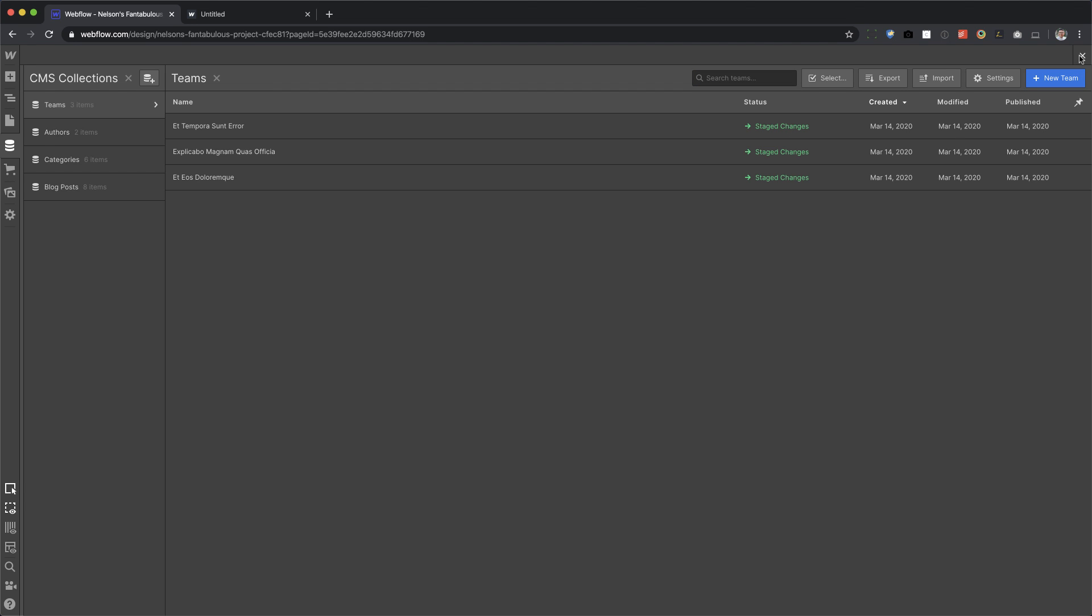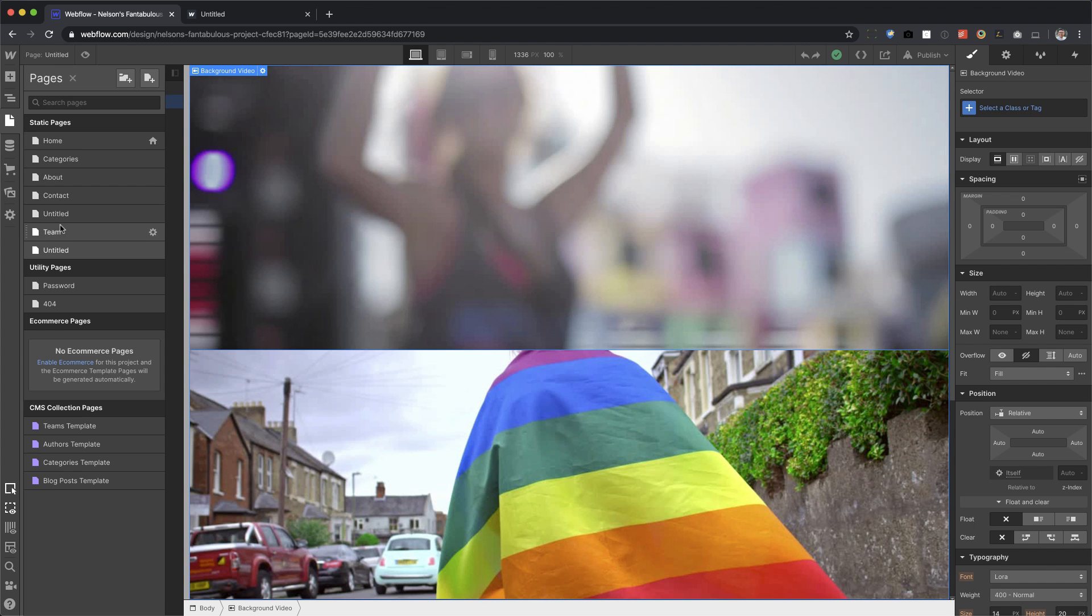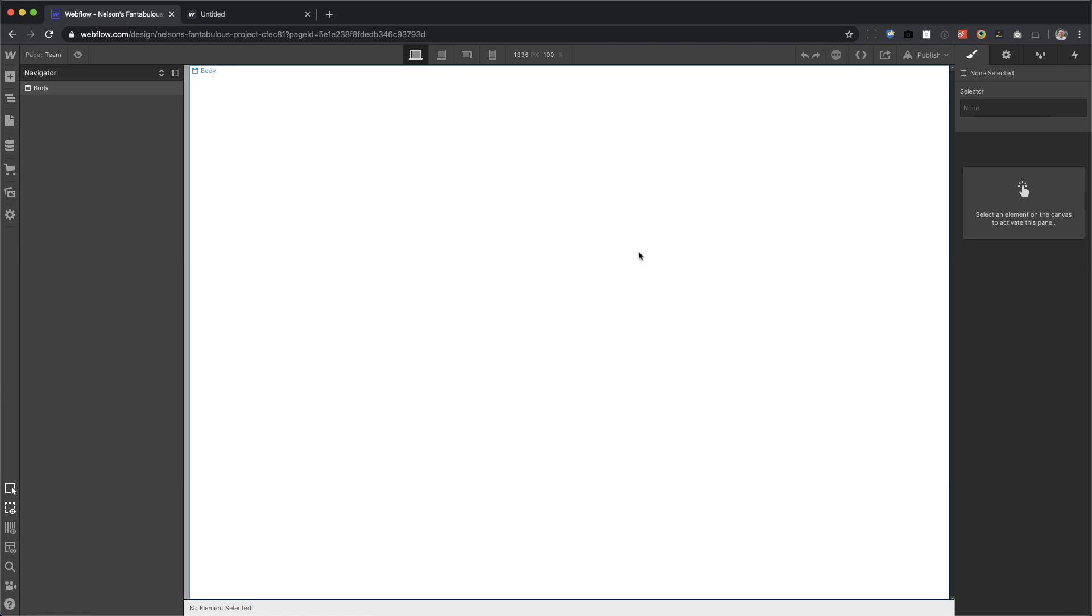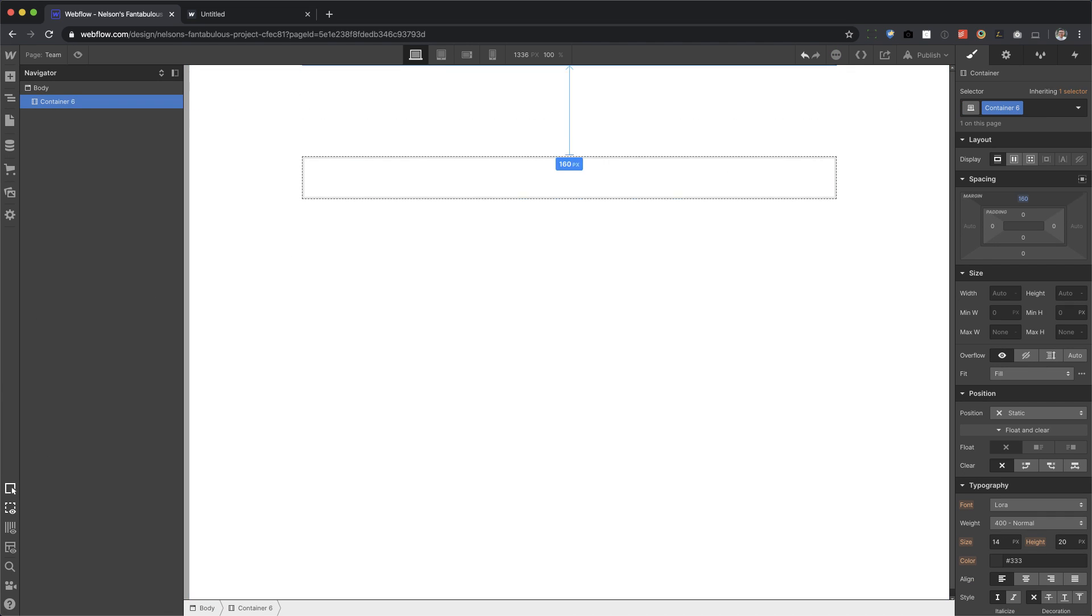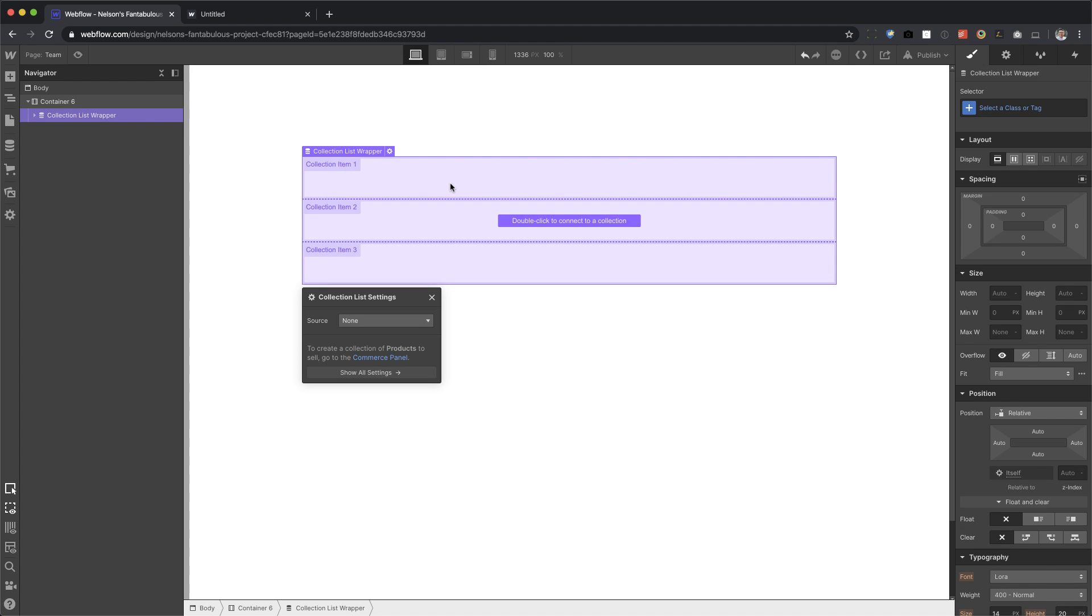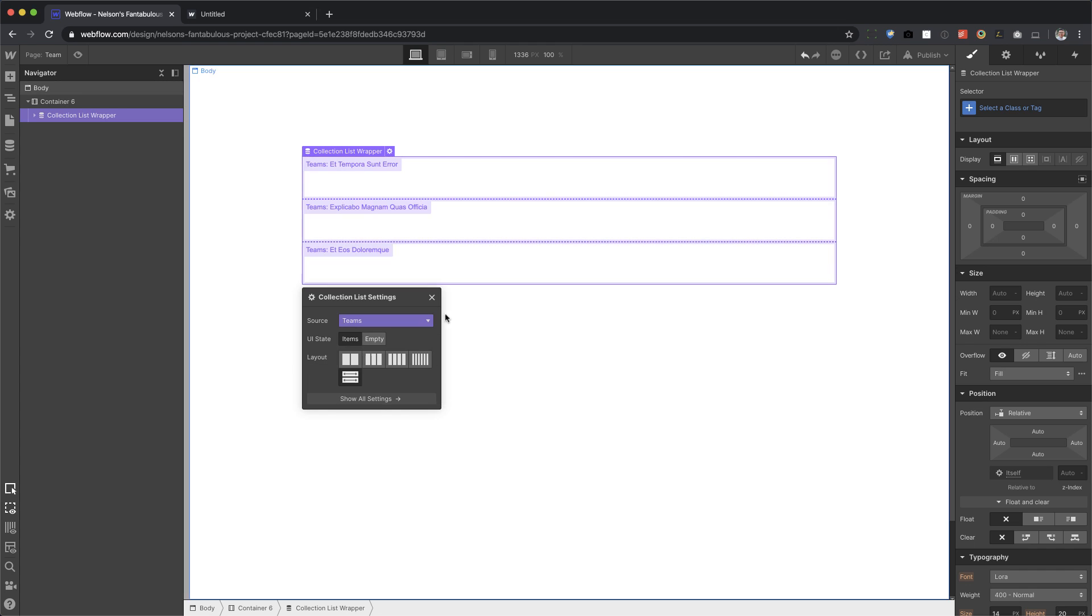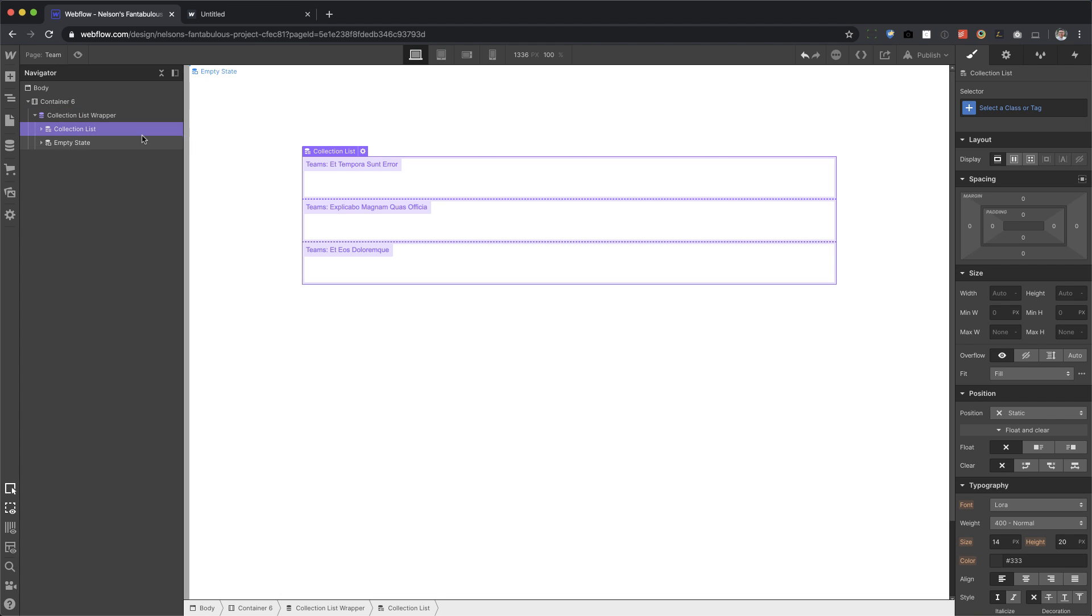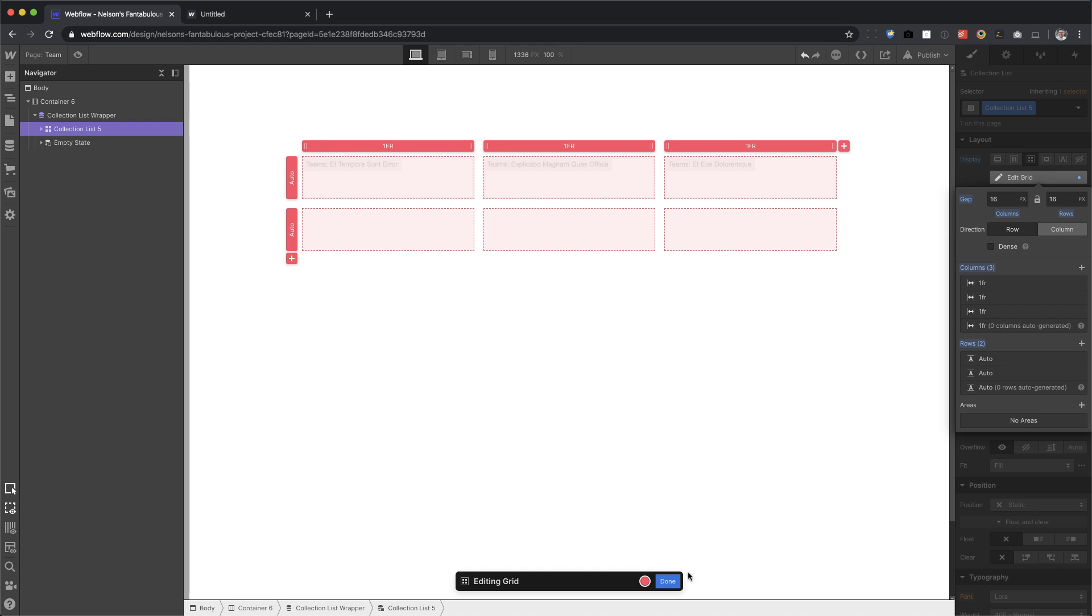Now let's design the page. I'm going to go back to my team page and I'm just going to put a container, push it away from the top and now I'm going to drag in my collection list and start designing it. Right. So I'm going to pull data from teams. Okay. And to make sure this is three columns, I'm going to open this up, open the collection list wrapper, click on the collection list and set this to grid. And I want three columns. So I'm going to press plus, and now we're in three columns done and done.